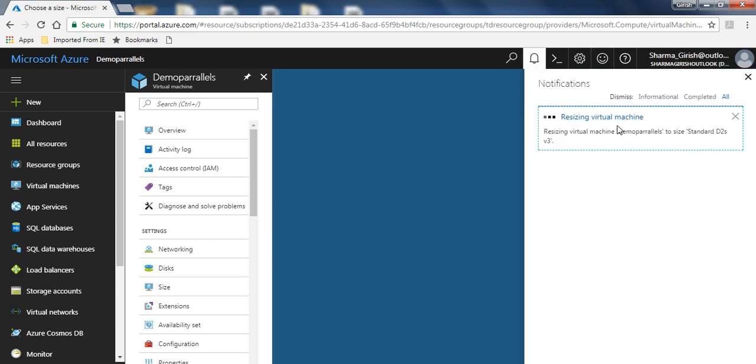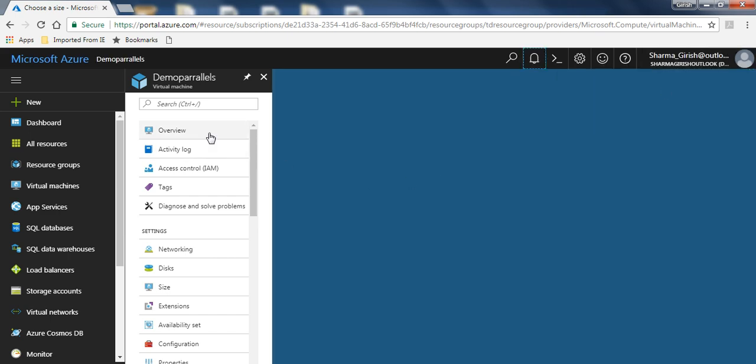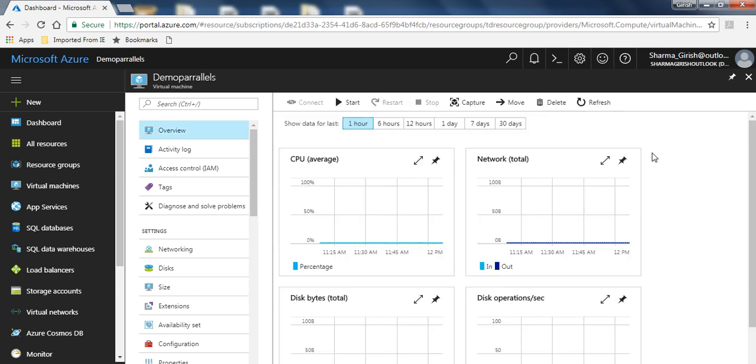If I expand the notification, you'll see that the virtual machine is being resized. The virtual machine was resized successfully. If I go under overview, you will see that it has been moved to two virtual CPUs and 8 GB of RAM.